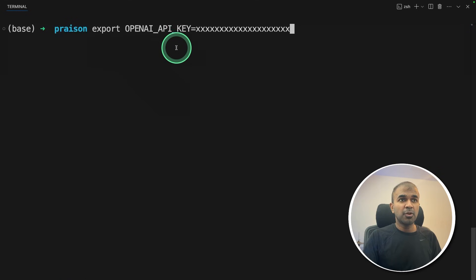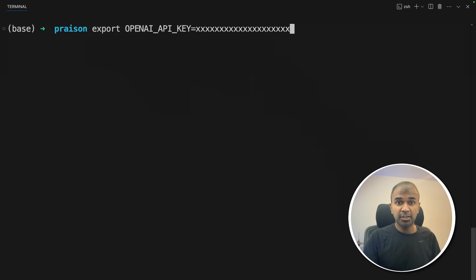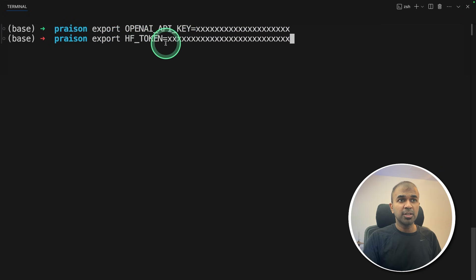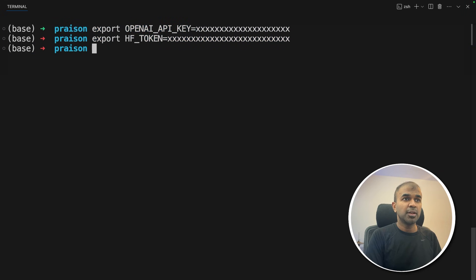Now export your OpenAI API key. We are going to use the GPT-4 mini model to generate all the synthetic data. You can also use any other model, even using Ollama, which you can run locally on your computer for free. After entering your API key, click enter. Next, export your Hugging Face token, which you can generate from huggingface.com. After entering these two in your terminal, we are going to create a file called app.py and open it.